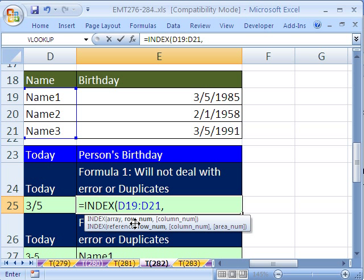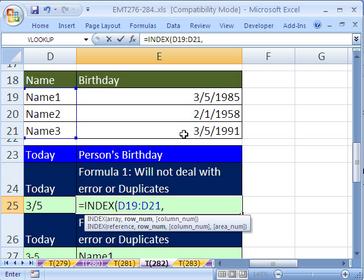Now we need a row number. We need row 1 — it will give us name 1 — or row 3 and it will give us that name. There are duplicates here; I'll show you a formula that will deal with the duplicates later, but the basic formula here will not worry about duplicates. How are we going to do the row number? Well, we need to look through here and match it against that. Did we use a TEXT function here? Yes, we did. So we'll use a TEXT function here when we analyze that column of dates.